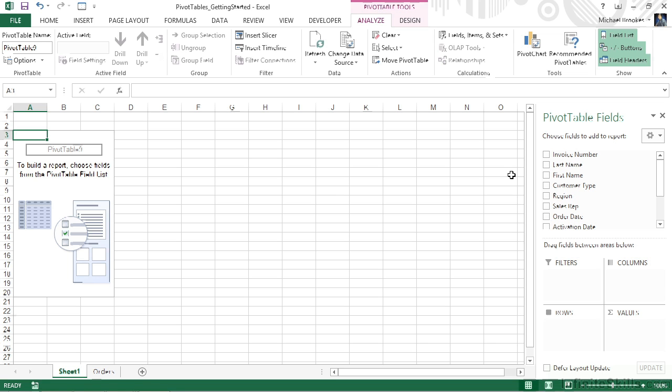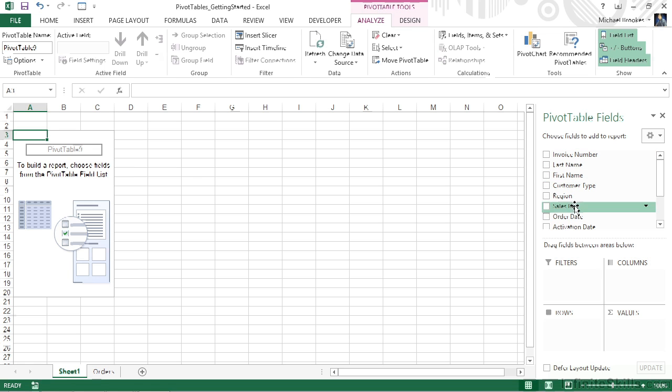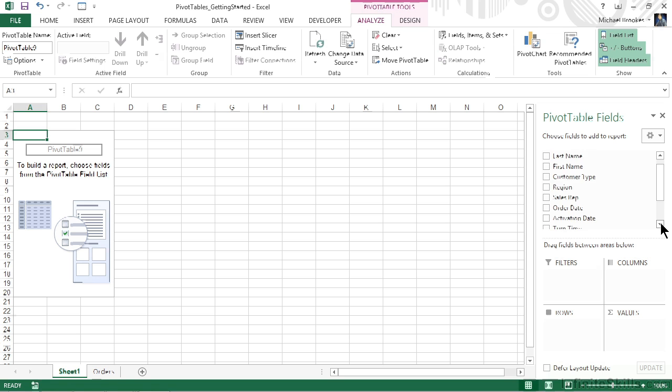Let's talk a little bit about this pivot table field list, because it really is a critical element of working with pivot tables. As its name implies, the pivot table field list contains a list of the fields that are available. We can see all of these at the top of the screen. It may be necessary to scroll down depending on how many fields there are.